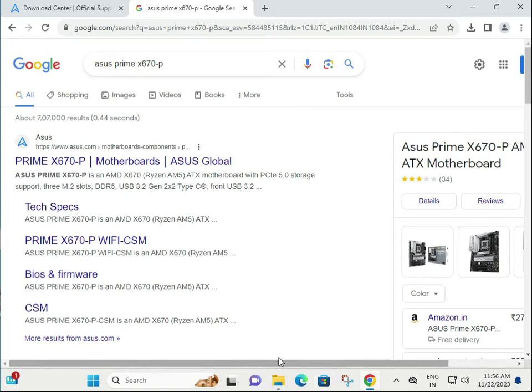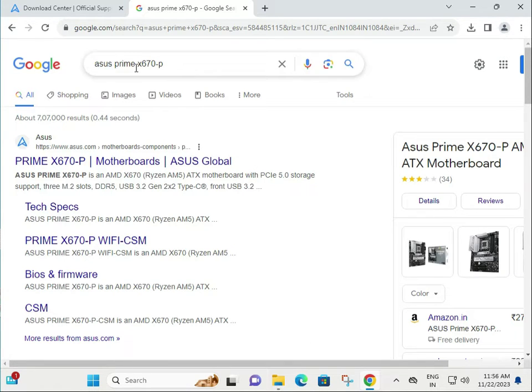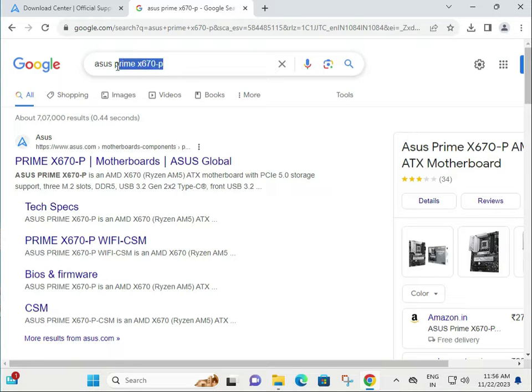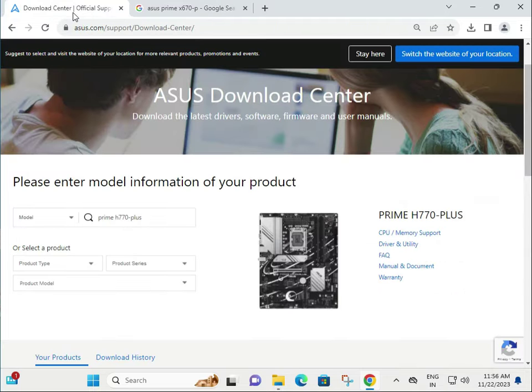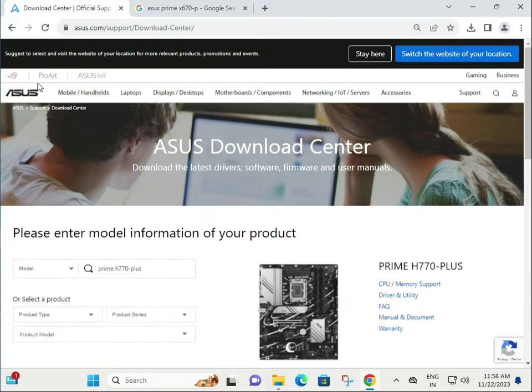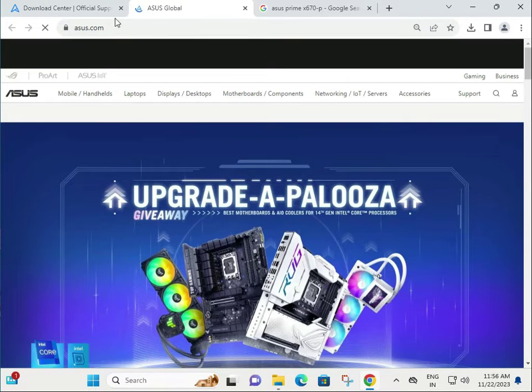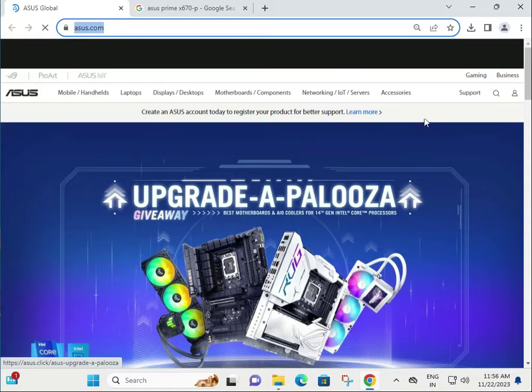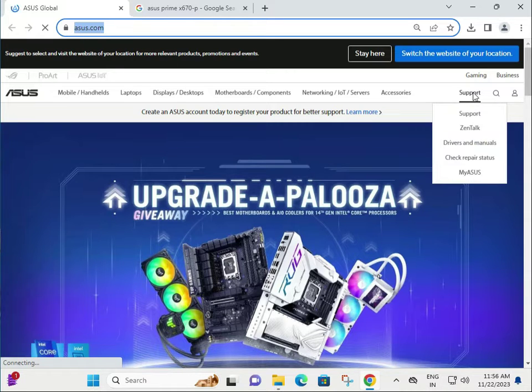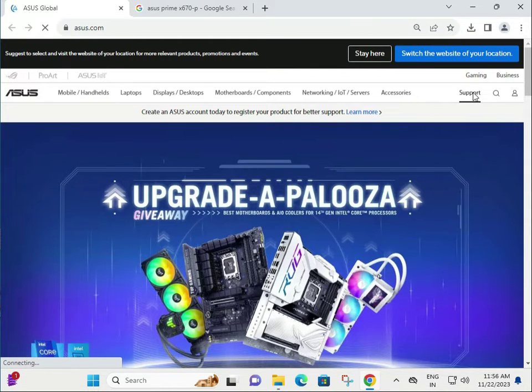Hi guys, welcome to IT Networking. How to download ASUS Prime X670P motherboard driver. First, go to ASUS official website, asus.com. Then click to Support.